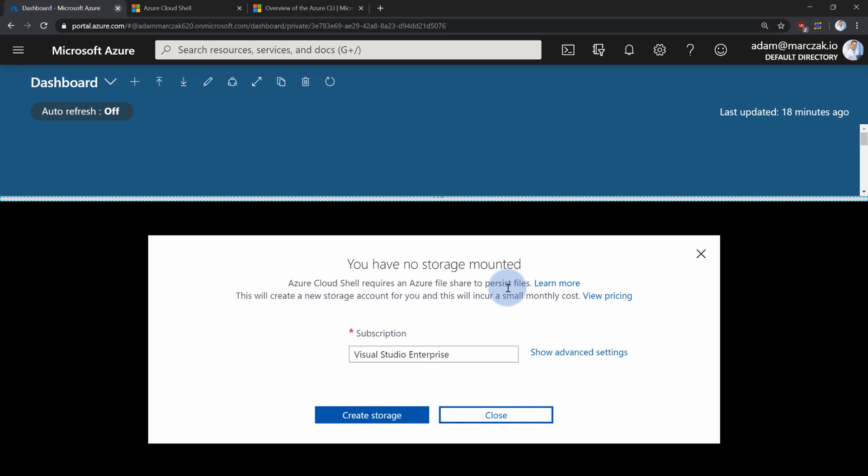And you can do it two-fold. Either simply hit create storage, just by selecting your subscription, but this requires you to have privileges to create new resource group and new storage account with a default configuration.